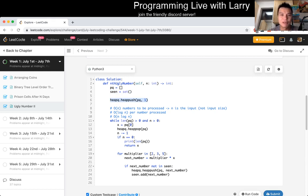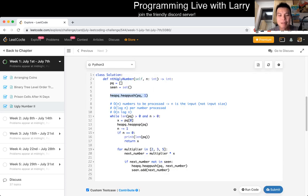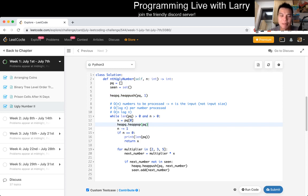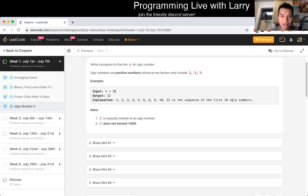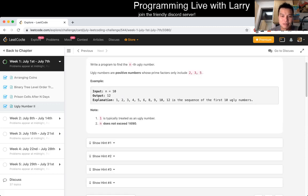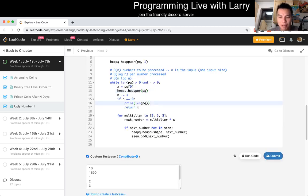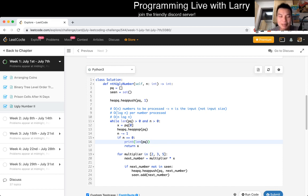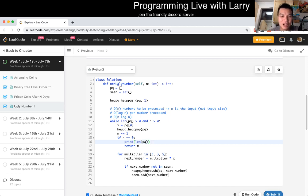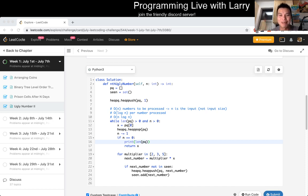Because at most each number is going to be in the priority queue once because we made sure of it by having the seen array, that means that each number will only be processed once. So we have O of N numbers to be processed. For each number, we make a heap query, we make a heap pop, we may make up to three heap pushes, and we do some lookup on a hash table. Each number will do O of log N work. Together, that means the number of things we need to process is O of N. Each processed item takes O of log N. So together, it takes O of N log N. And in space, we have a set, so O of N space. We have a heap that goes up to O of N numbers, so also O of N space. Again, this is N in terms of the input parameter, not to be confused with the input size.